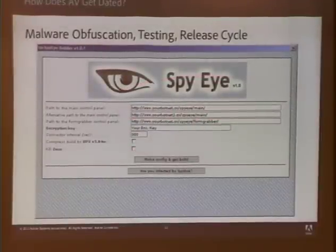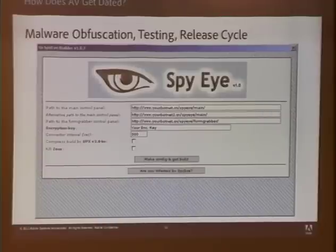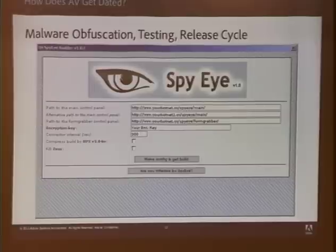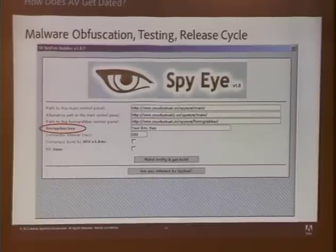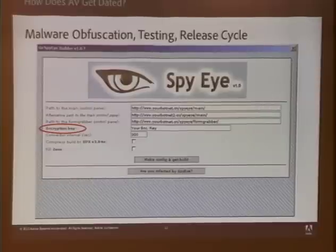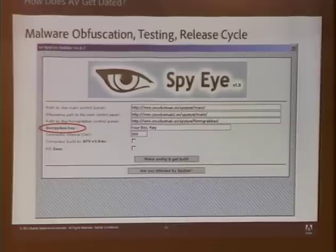Why do AV signatures get out of date? One explanation is the malware obfuscation testing and release cycle. Two of the trojan families mentioned in the botnet talk yesterday were SpyEye and Zeus. This is a screenshot of the SpyEye trojan — if you purchase a copy of this toolkit, you'd see something like this. If you're the bad guy setting up a wave of malware infections and want to create malware that's undetected by scores of AVs, you use an interface like this to specify a custom encryption key, hopeful that it will bypass a bunch of AV products out there.